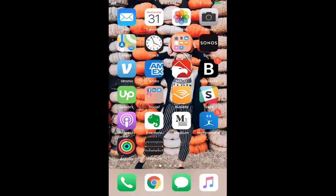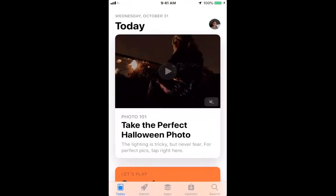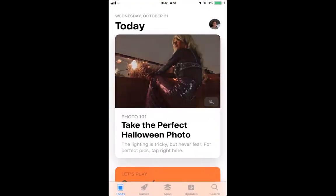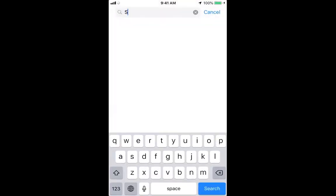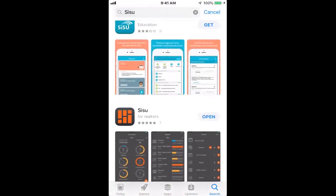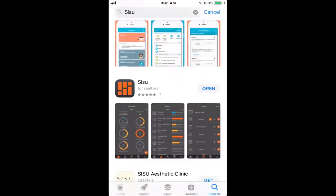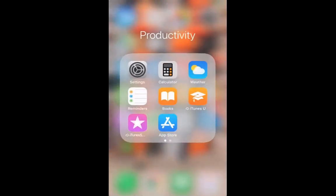The first thing you'll want to do is come into your App Store or Google Play Store, search Sisu, and you'll find our app. It is the one with the orange logo — Sisu for Realtors. Download it and you'll have the app on your phone.